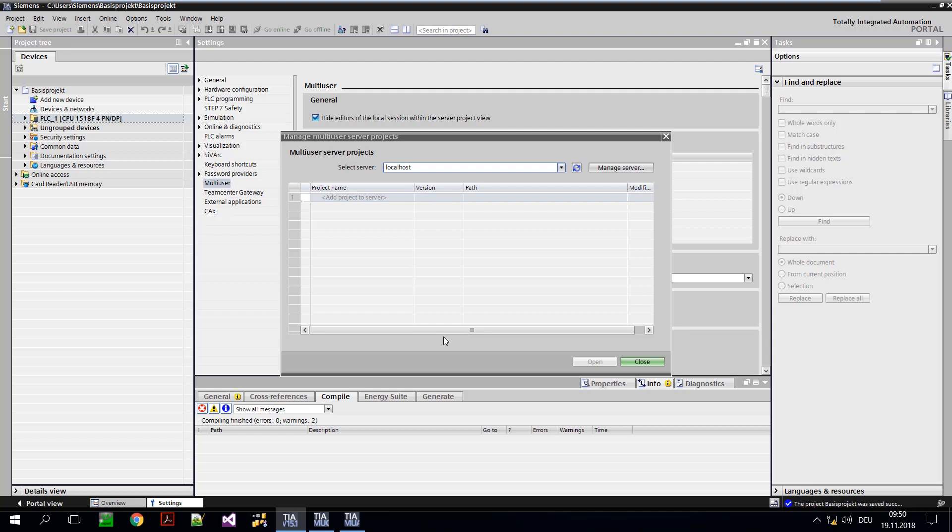However, there is no TIA Portal project on the server that can be worked on together. This has to be uploaded first.